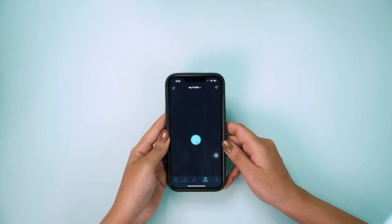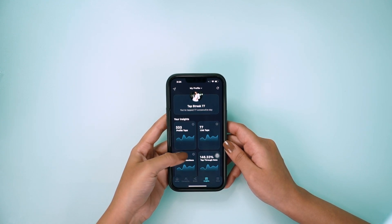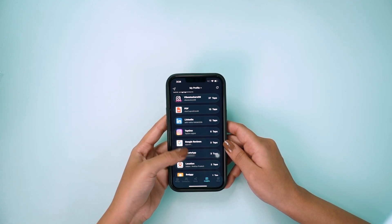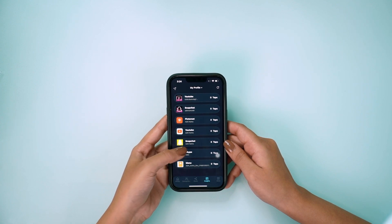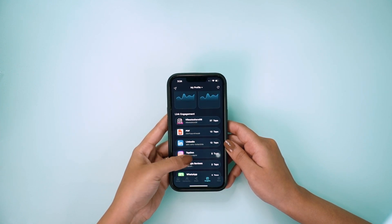To get detailed insights on your connections, click on the Insights option and scroll down to learn more about your link engagement as well.